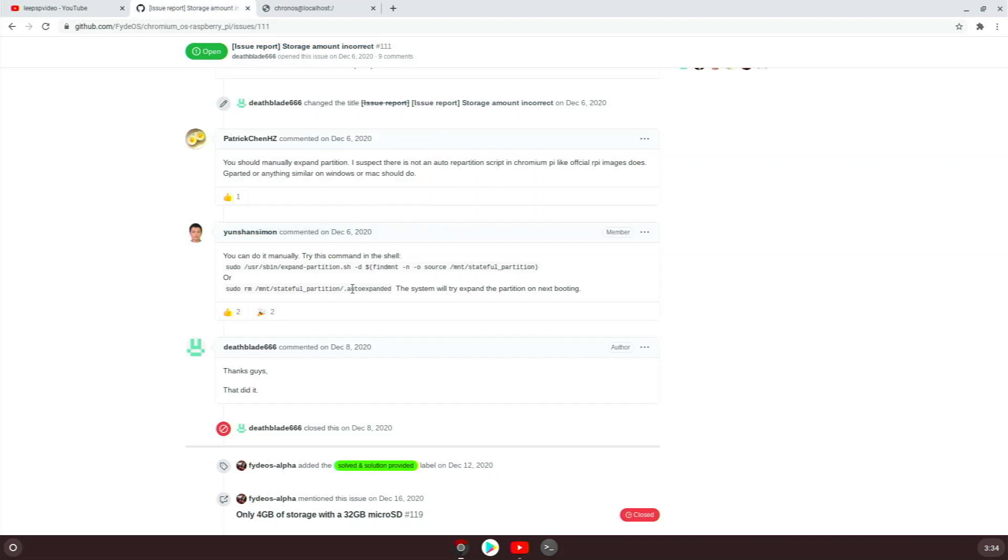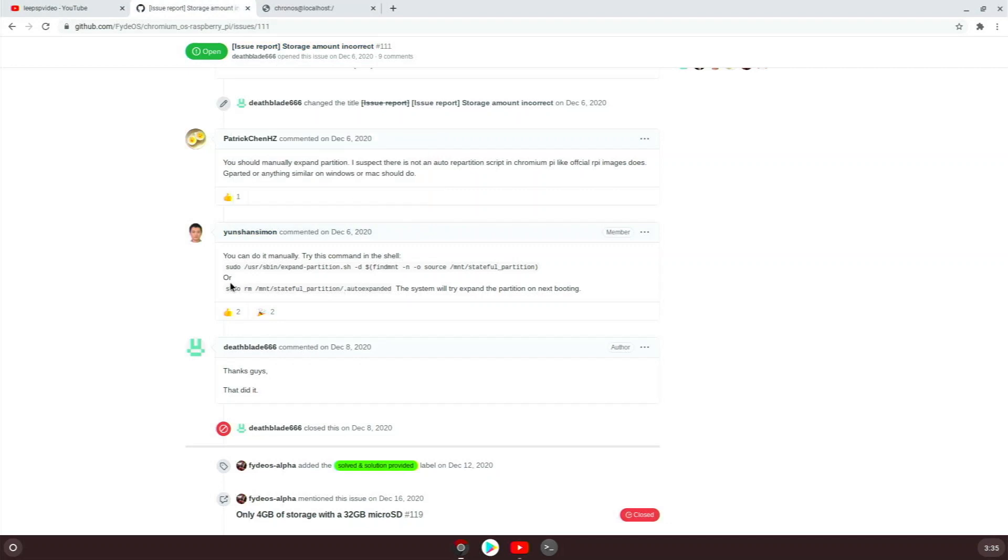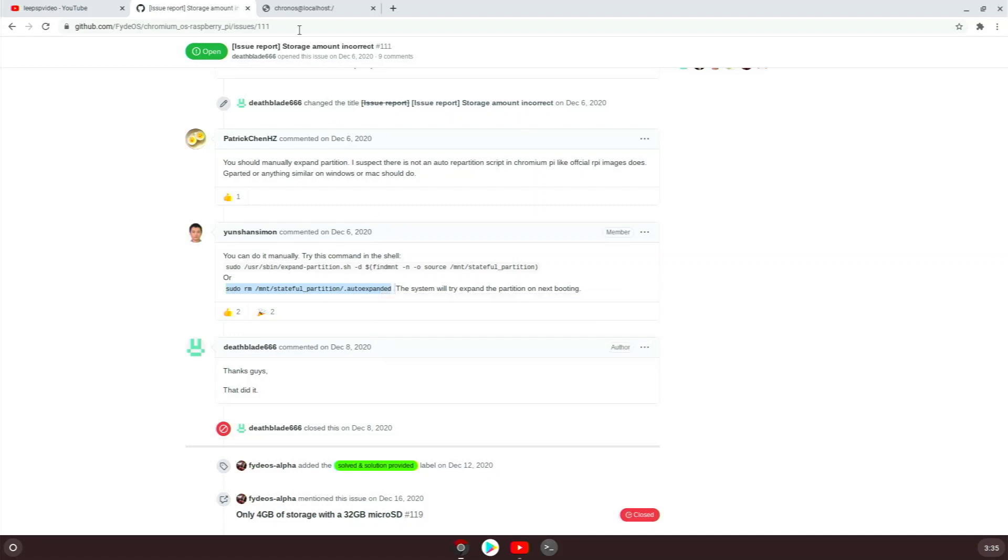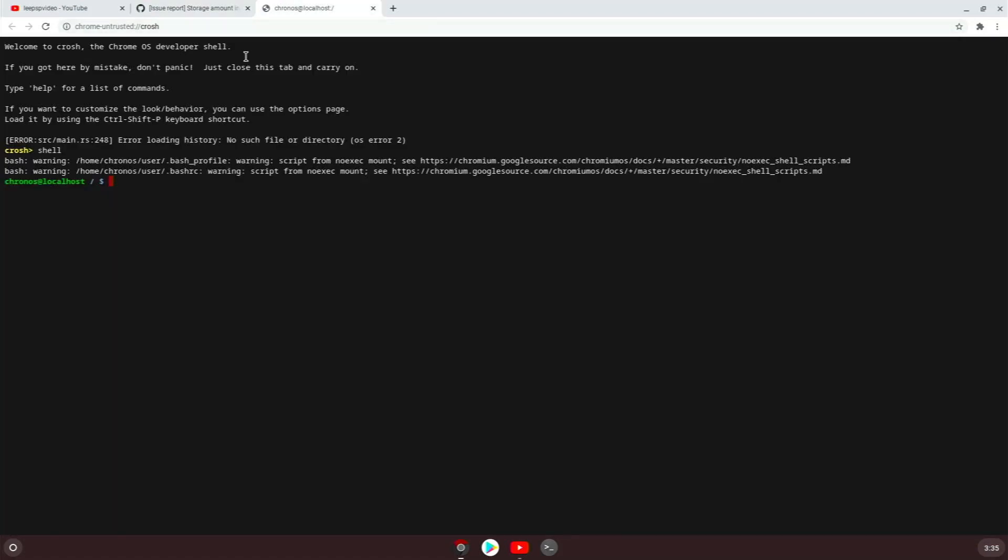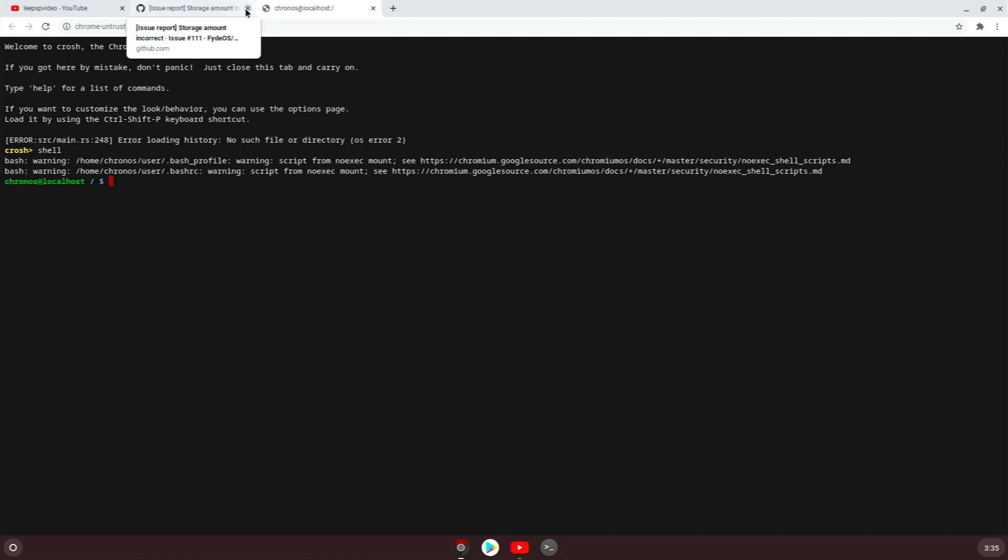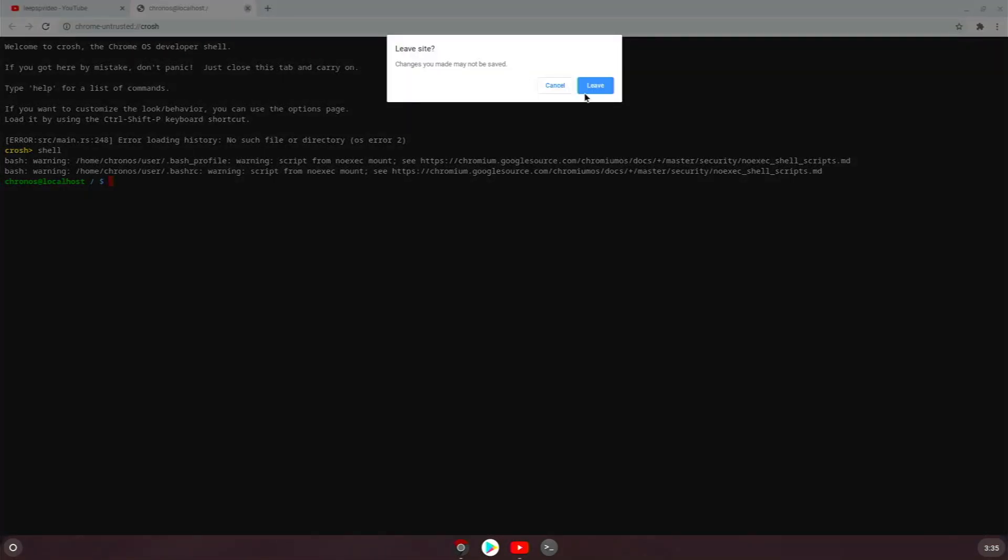Then you just copy this last bit - this sudo rm mount stable partition auto expand - paste it in there, reboot and you'll have access to all your storage. You really do want access to all your storage because if you don't do this you'll only have three gigs free and you won't be able to install Google apps or even the Linux apps.